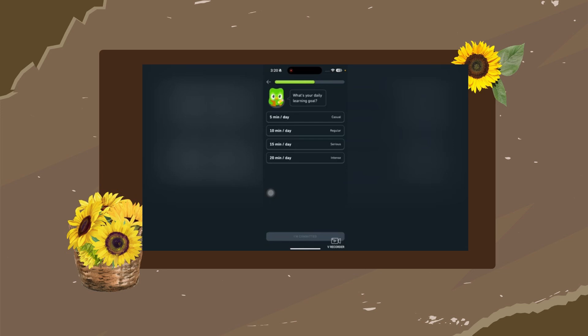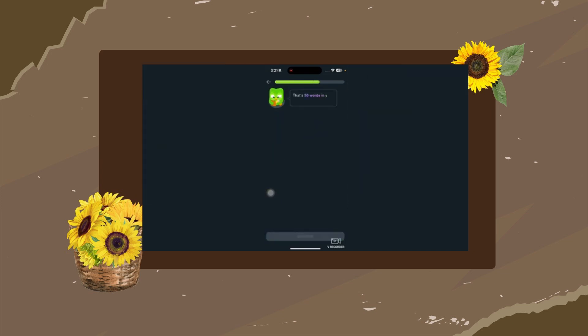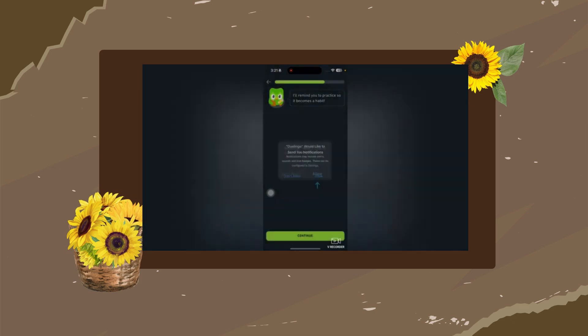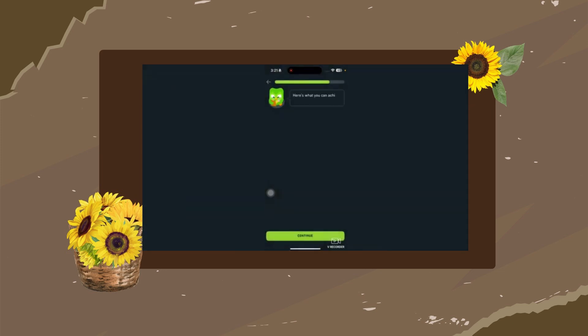Then it asks what your daily learning goal is: 5 minutes a day, 10 minutes a day — it depends on how much you can learn. I'll tap on 10 minutes a day. It shows there are 50 words in your first week. Tap Continue, and it will remind you to practice.